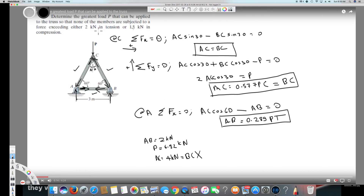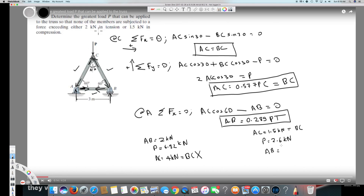Now applying the compression limit of 1.5 kilonewtons to AC and BC: setting AC equals 1.5 kilonewtons, BC is the same. Solving gives P equals 2.6 kilonewtons. Checking AB: 0.289 times 2.6 gives AB equals 0.75 kilonewtons, which does not exceed 2 kilonewtons. This value doesn't exceed any of the limits given, therefore P equals 2.6 kilonewtons is the answer.